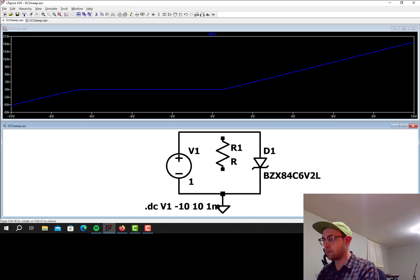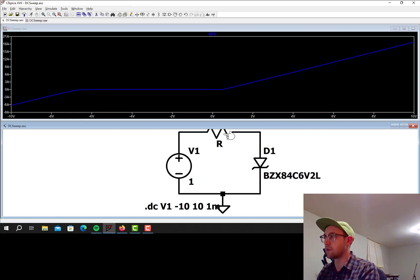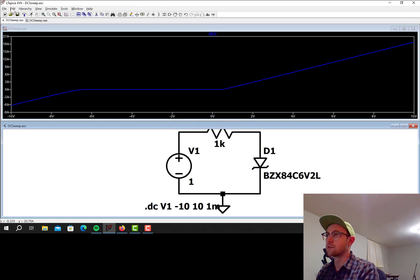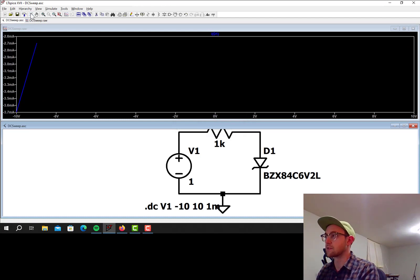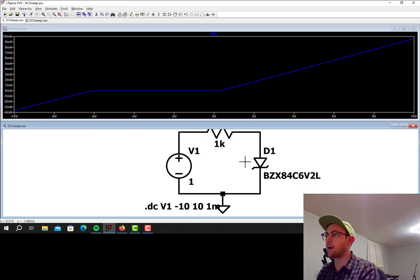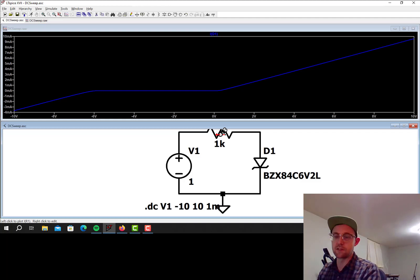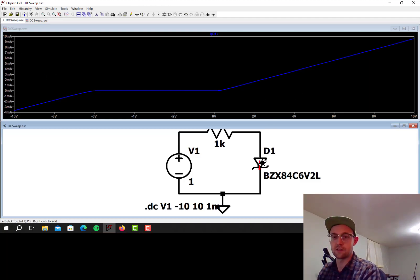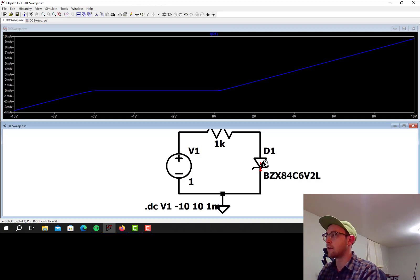If I put a resistor in series with this, that'll limit the current to a more reasonable level, which is how you prevent these things from blowing up. So now I can see I put a 1K resistor in series with the diode, and now the current is more in the milliamps range, which is definitely what you want out of these.